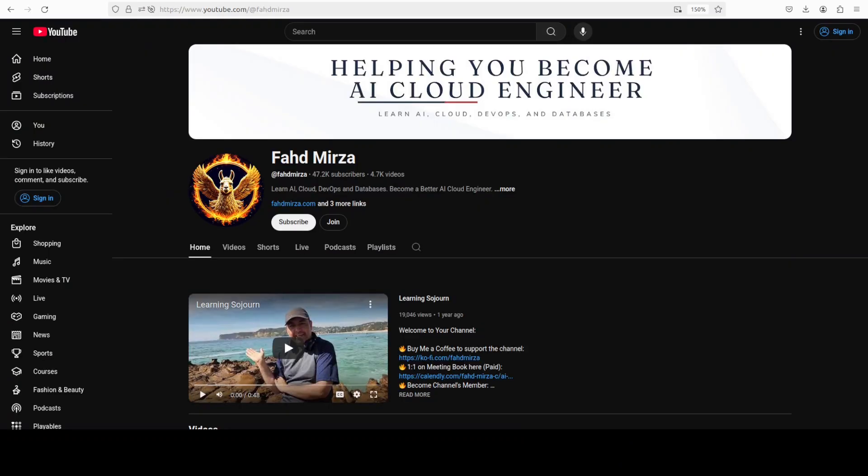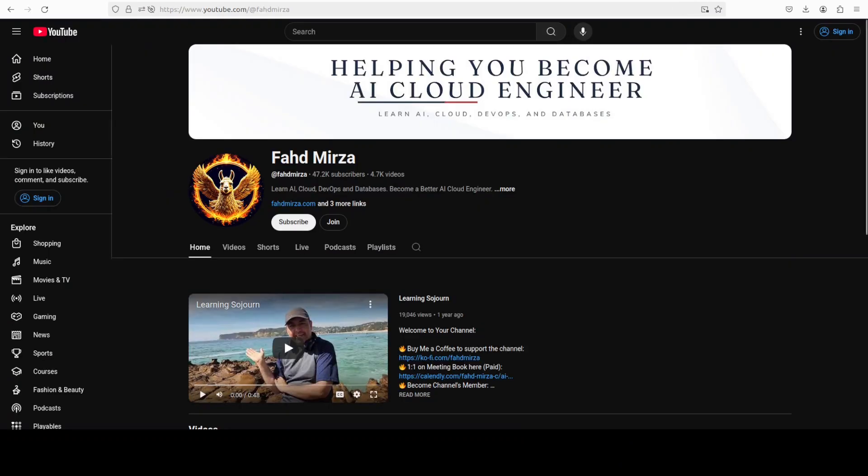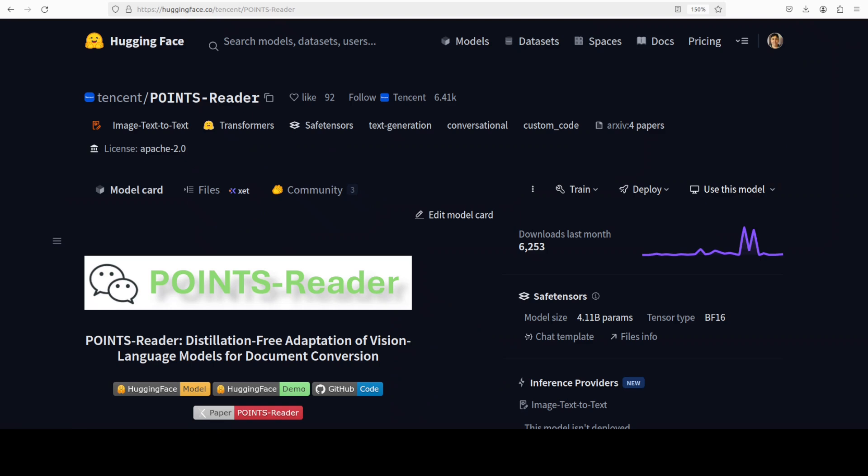This is Fahad Mirza and I welcome you to the channel. Please like the video and subscribe and consider becoming a member as that helps a lot. So the main question here is how this model is different from other OCR systems.